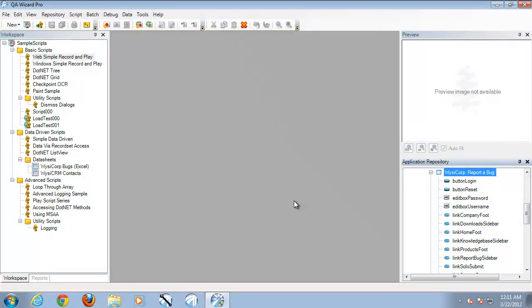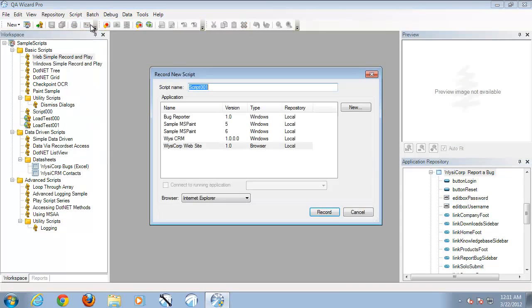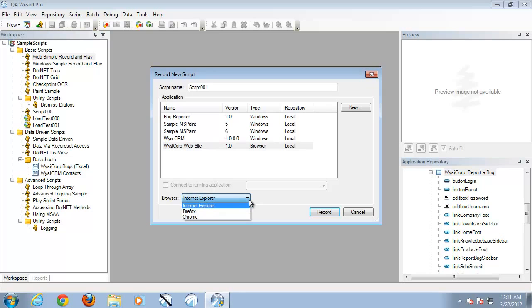Once you open up QA Wizard Pro to start the recording process, you select script and record new script. In this case we'll be selecting our WysiCorp website which is a browser based application and we'll be selecting Internet Explorer as our browser of choice.